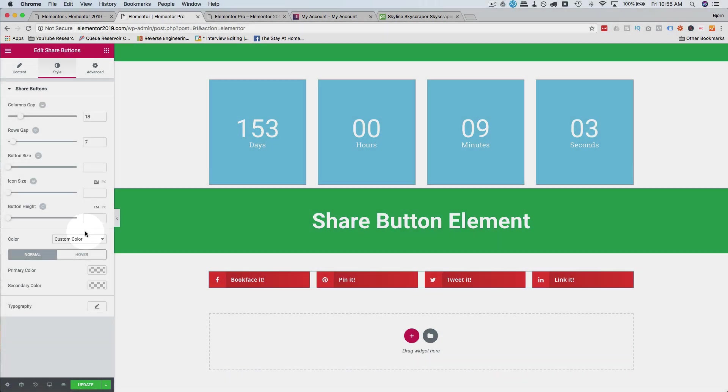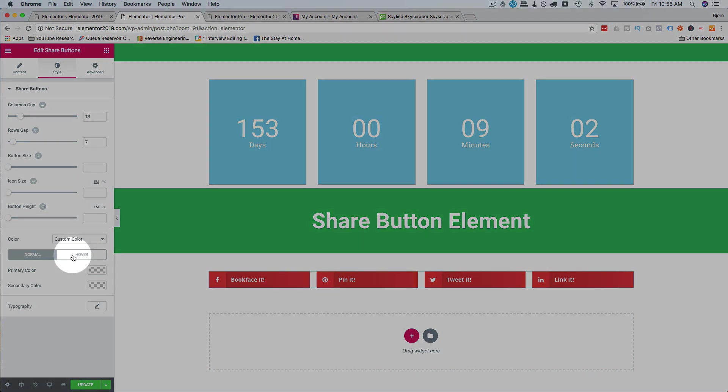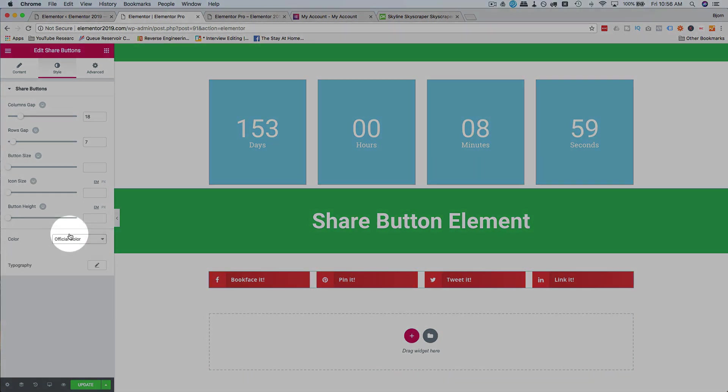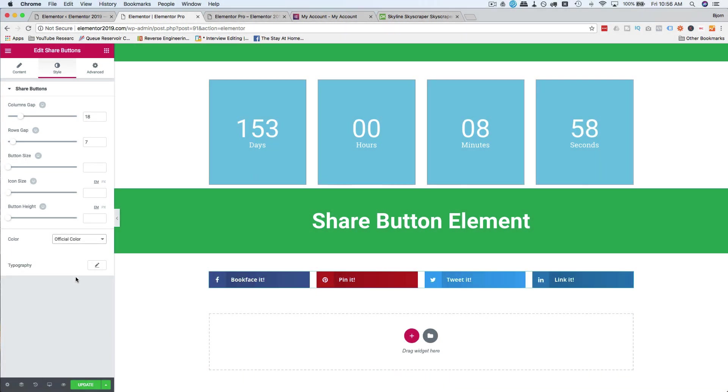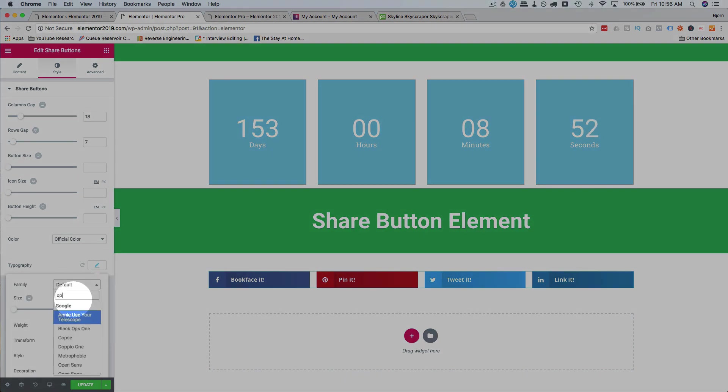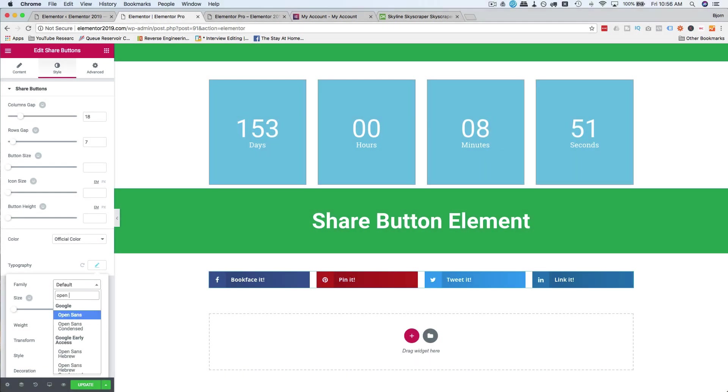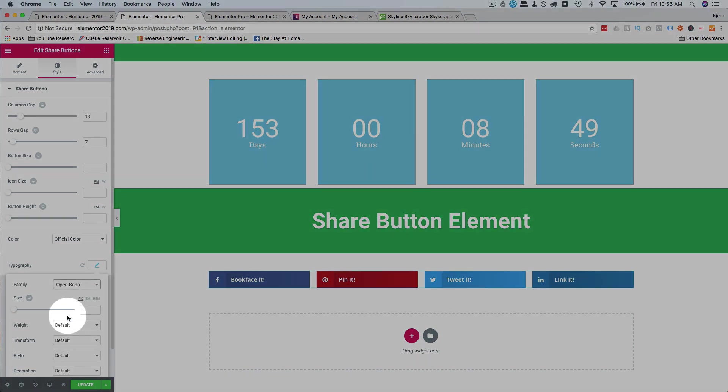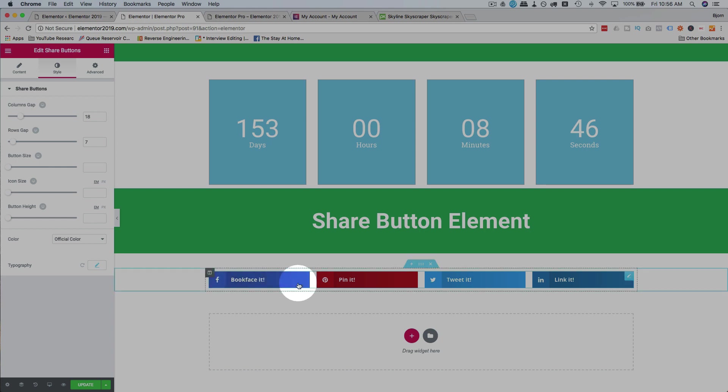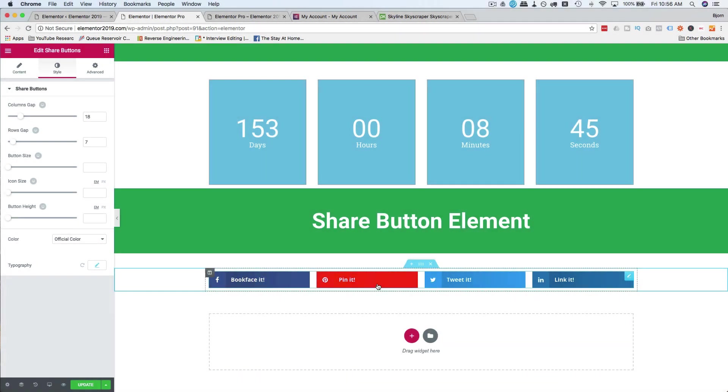I'm going to stick with the official color because people know those colors for those brands. Change the typography here. Let's make it Open Sans. It looks like it already was Open Sans. But there we have our share buttons. And that's really all you do with them.